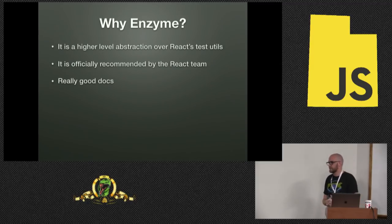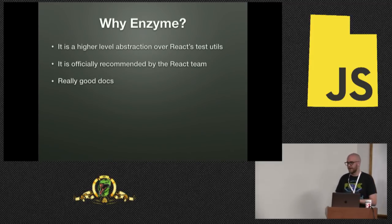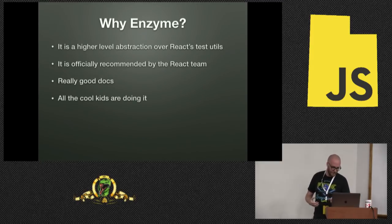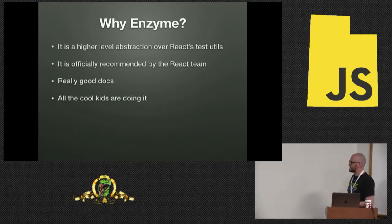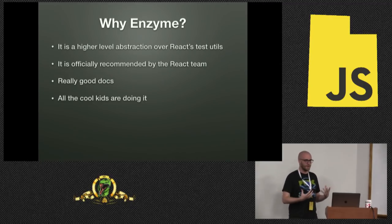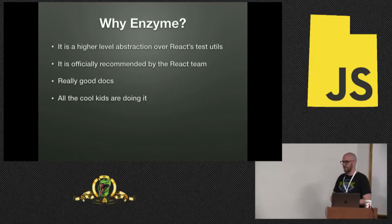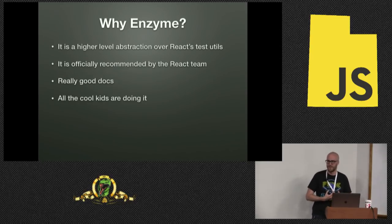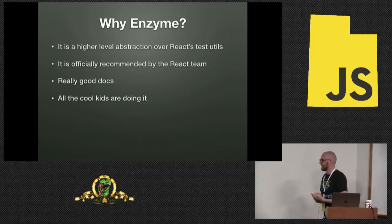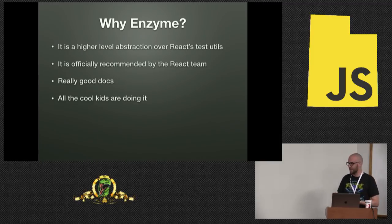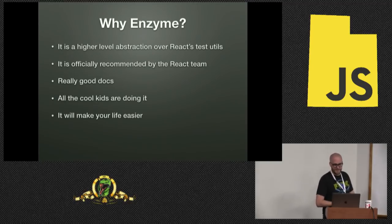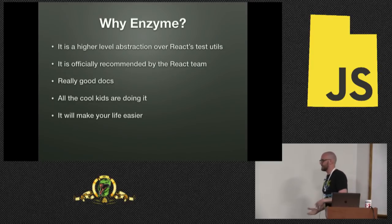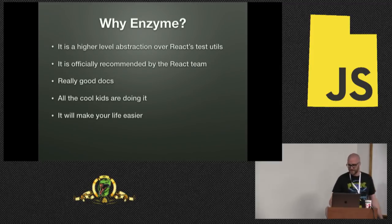Really good docs. And that's super important. Having good docs saves you hours and hours of pain and heartache and digging through source code. All the cool kids are doing it. And this is not just a joke. Because it means there's a rich ecosystem around it. And it's going to make your life easier.